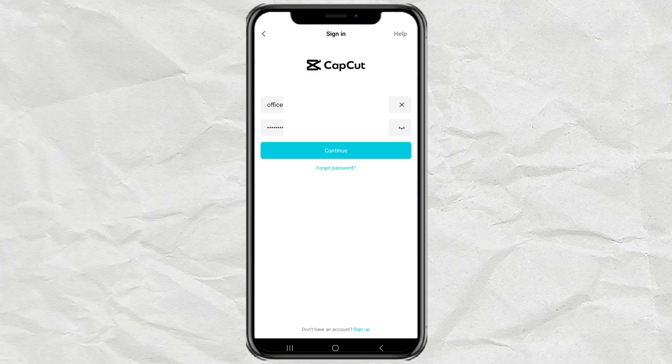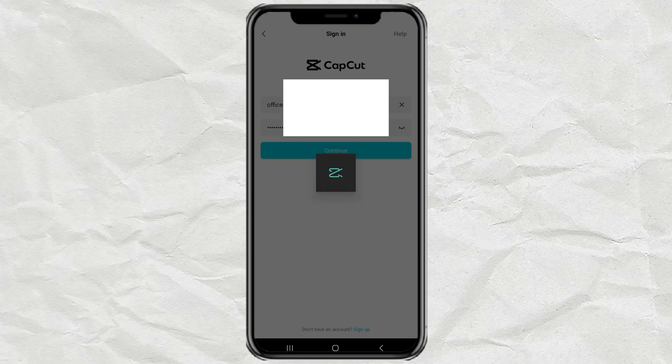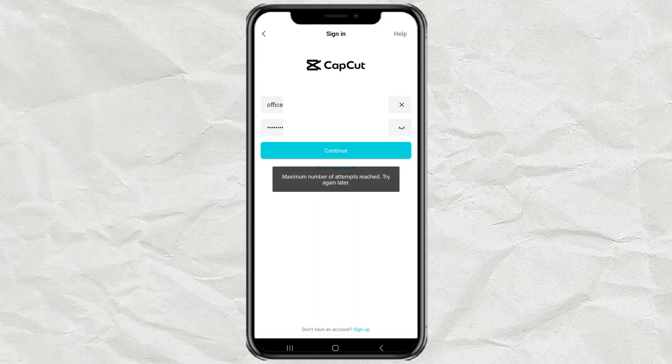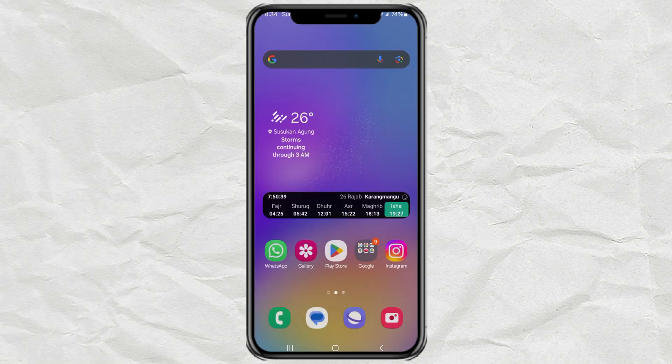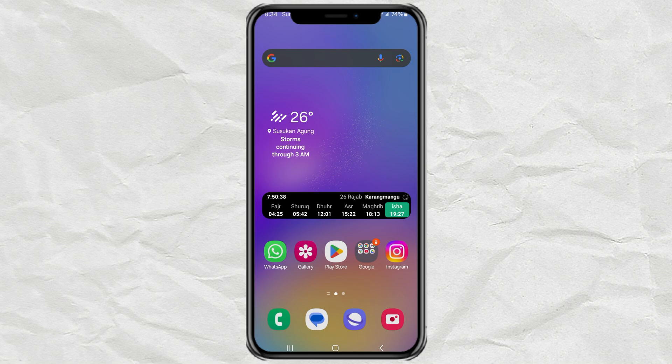Are you experiencing this maximum attempt problem when logging into the CapCut app? Don't worry, I will share my experience in overcoming it. Watch and see what I do.